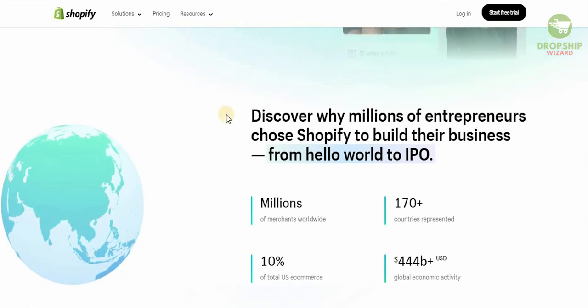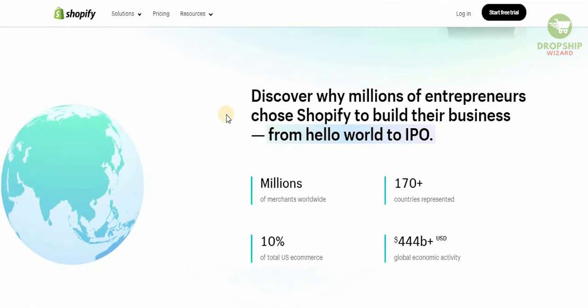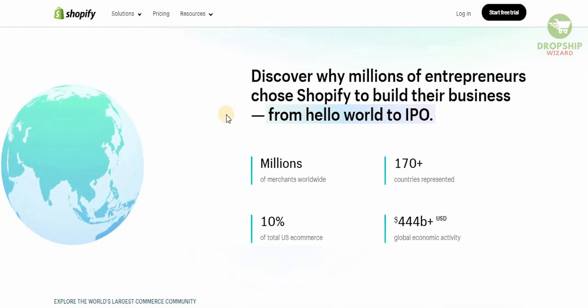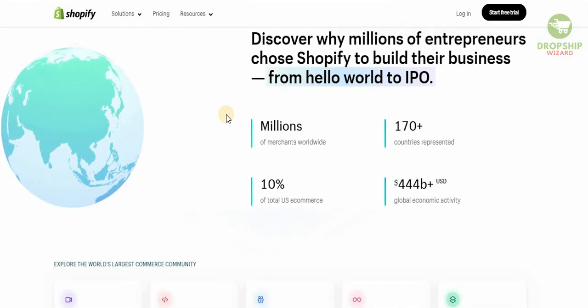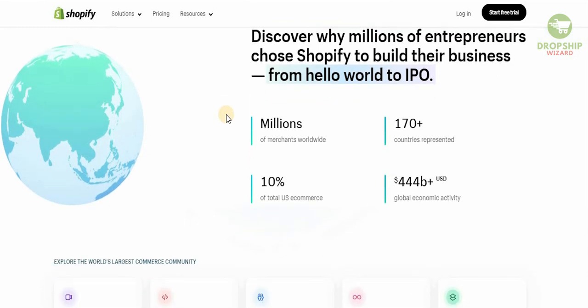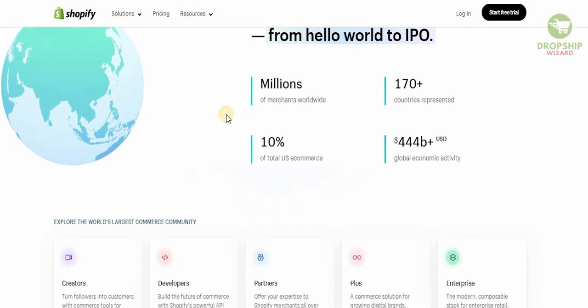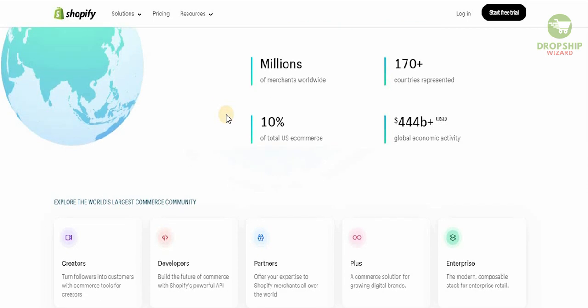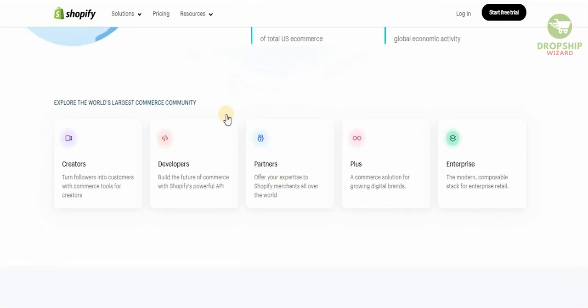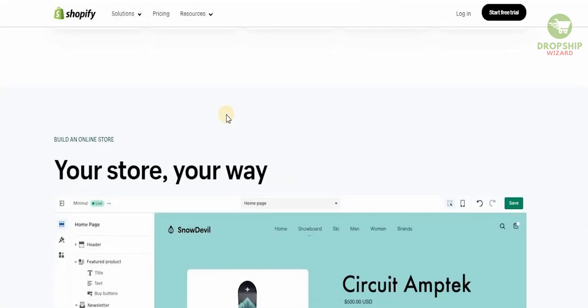Millions of merchants worldwide, available in 170 countries, with a total U.S. e-commerce of 10% and 444 billion dollars worth of global economic activity. This is the place to be.